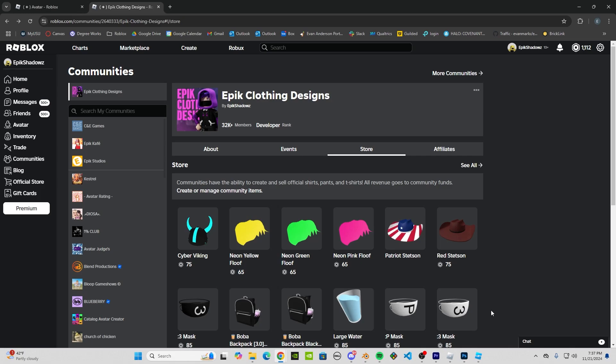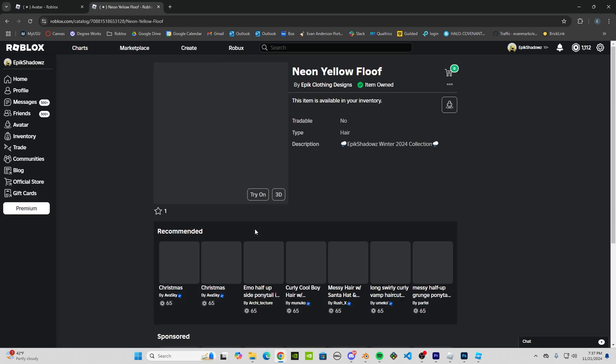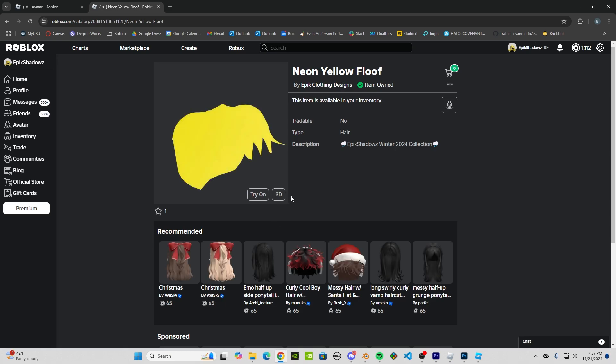All right everybody, hello. My name is Evan, aka Epic Shadows, and today I'm going to show you how to make this cartoony glowy texture for your UGC items. Let's take a look at this. As you can see, it's